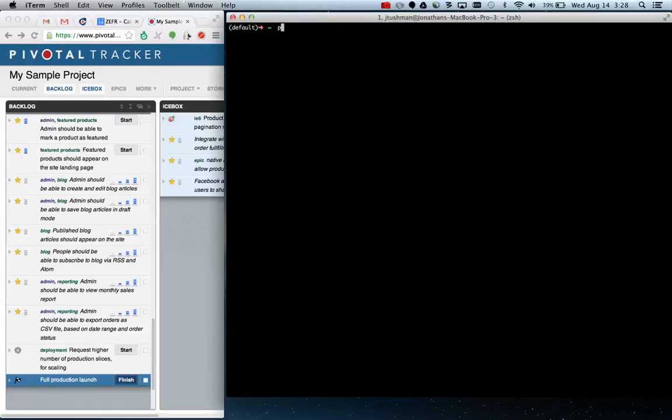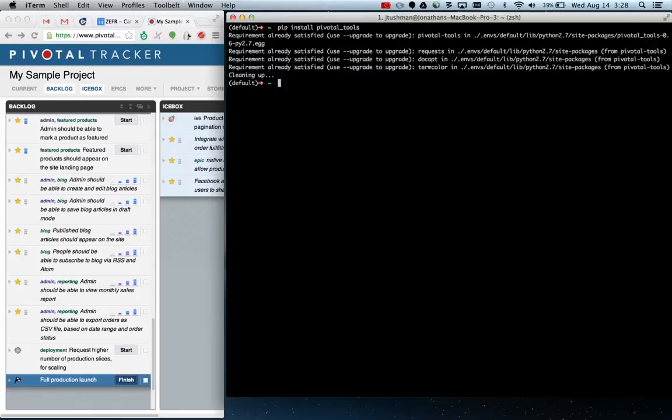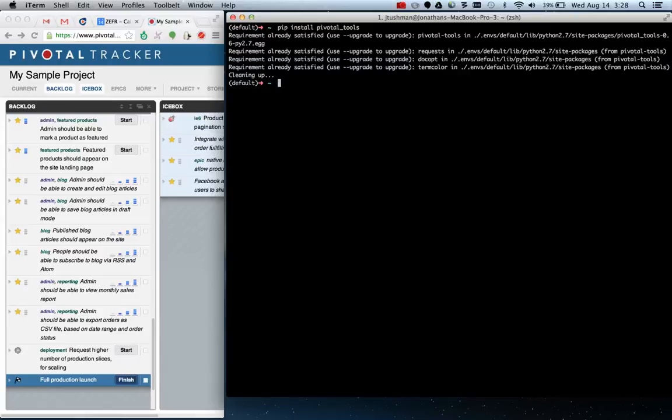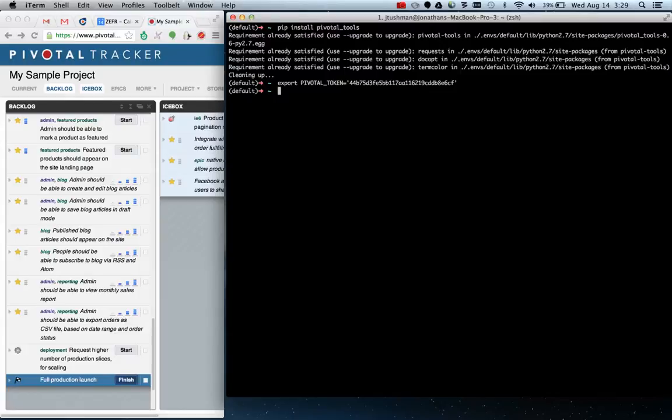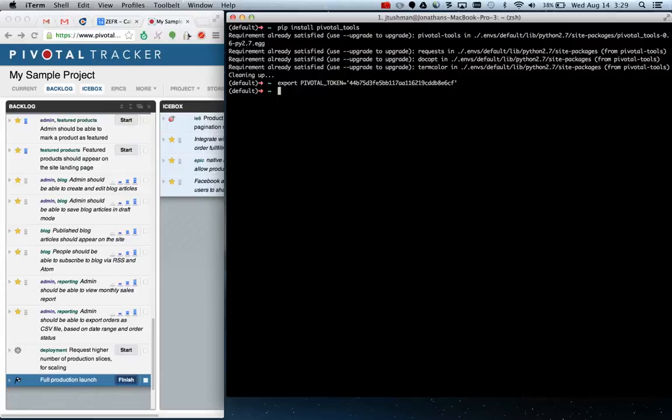Let's get started. To install, pip install Pivotal Tools. And then you need to set an environment variable called Pivotal Token. I'll just do it on the command line here, but in general I put this in a .bashrc or .zshrc file. And you can find this token inside your profile settings in your account. This kind of knows how to make the association.